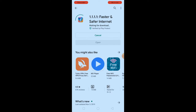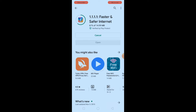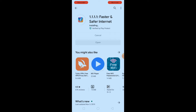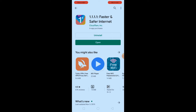I will download the VPN. I will open the VPN and open the screen.